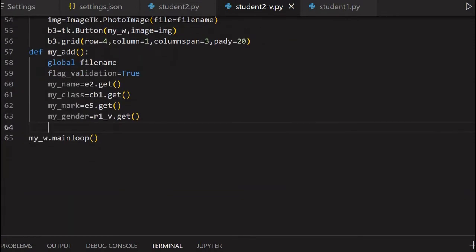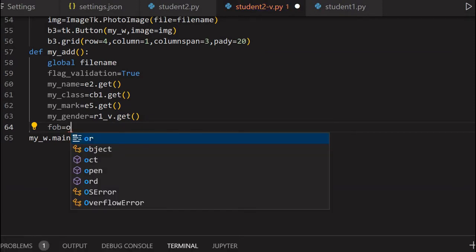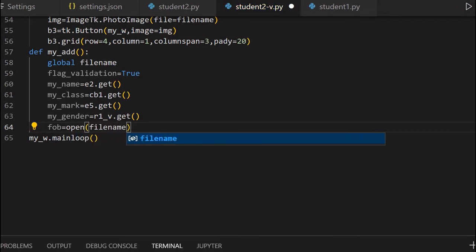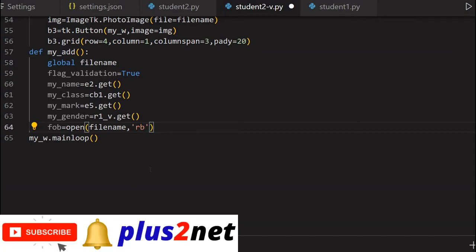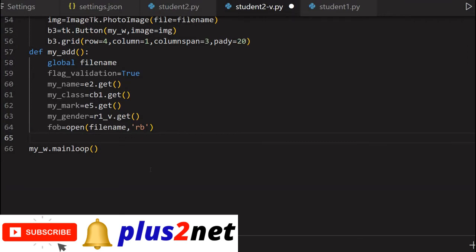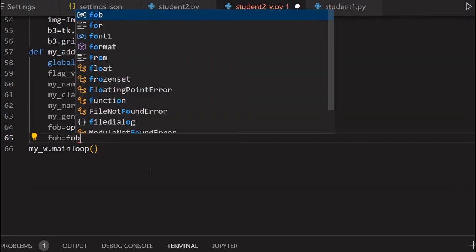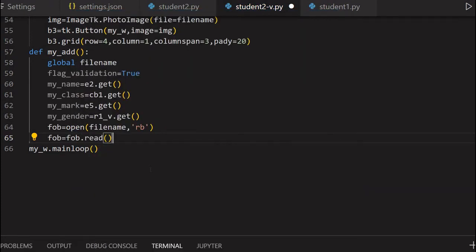What is left is the binary data or the picture data - whatever we uploaded, we'll read it and push it to the database. For that purpose, I will say FOB or file object - I'll create a file object. FOB equals open, filename - filename is what I previously got as a global variable at line 58, the same filename I'm using here. What way I will open it? Read binary data - RB is read binary because I'm not going to write anything, I just want to read in binary mode. Now my file object is there. Now I will say FOB equals FOB.read() - read the entire data here. Now I have got it.